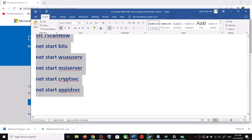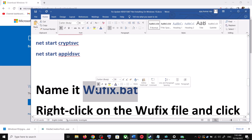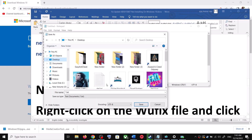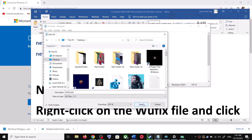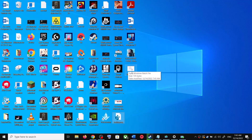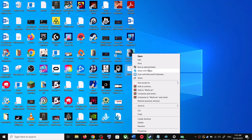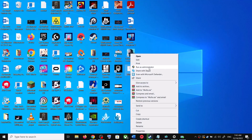Name this file as wufix.bat and for Save As Type select All Files, then click on Save. Now go to the desktop, right-click on the wufix.bat file and then click on Run as Administrator. Make sure that you are opening this file as an administrator.